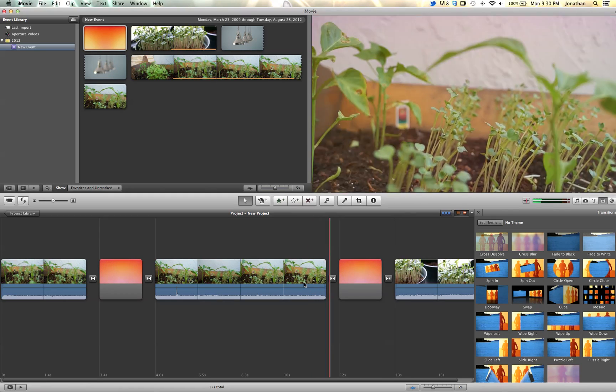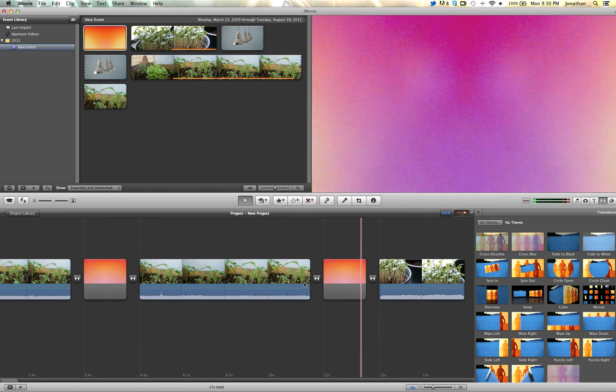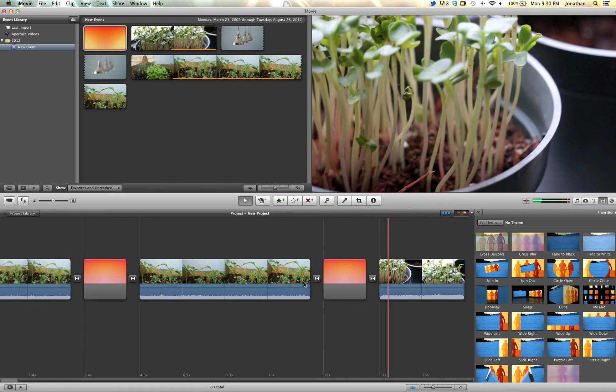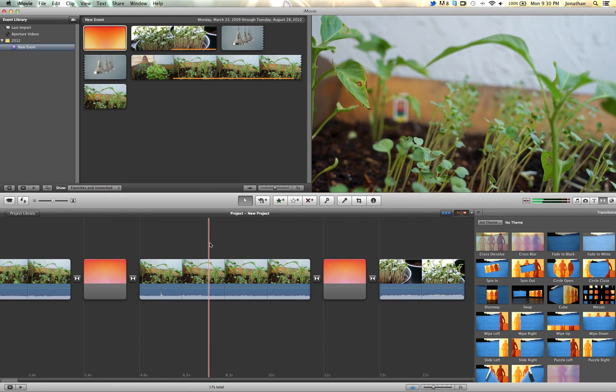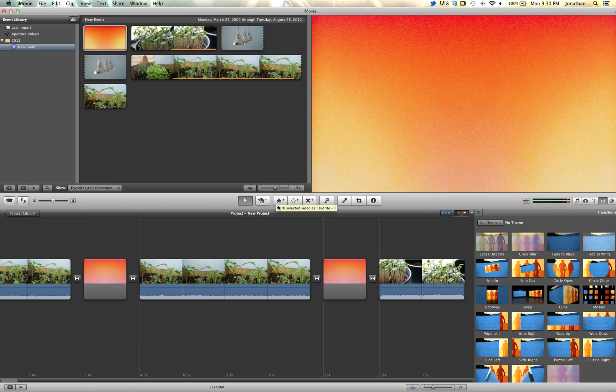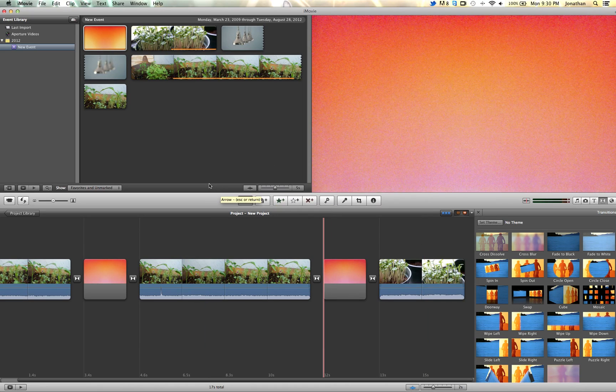So that's pretty much it guys. That is how to film burn in iMovie 11, iMovie 10. As long as you have the cross dissolve, that'll work.